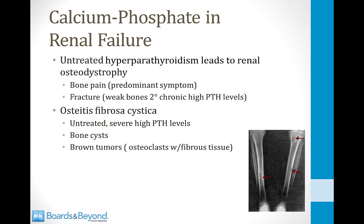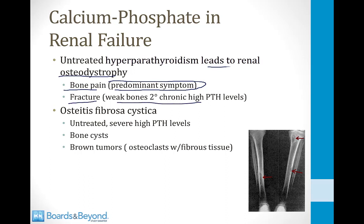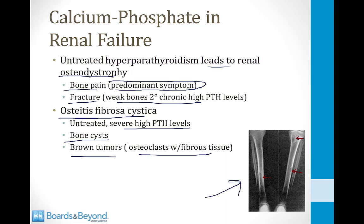Chronically elevated PTH from untreated renal disease leads to renal osteodystrophy — bone degradation causing bone pain and vulnerability to fractures. In severe cases, patients develop osteitis fibrosa cystica, with bone cysts and brown tumors filled with osteoclasts and fibrous tissue, visible as dark spots on X-ray.